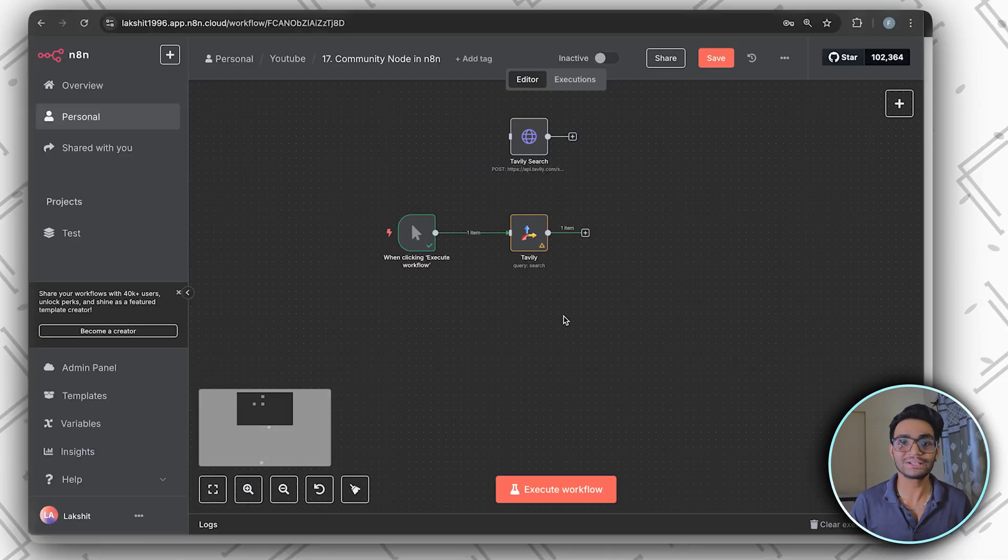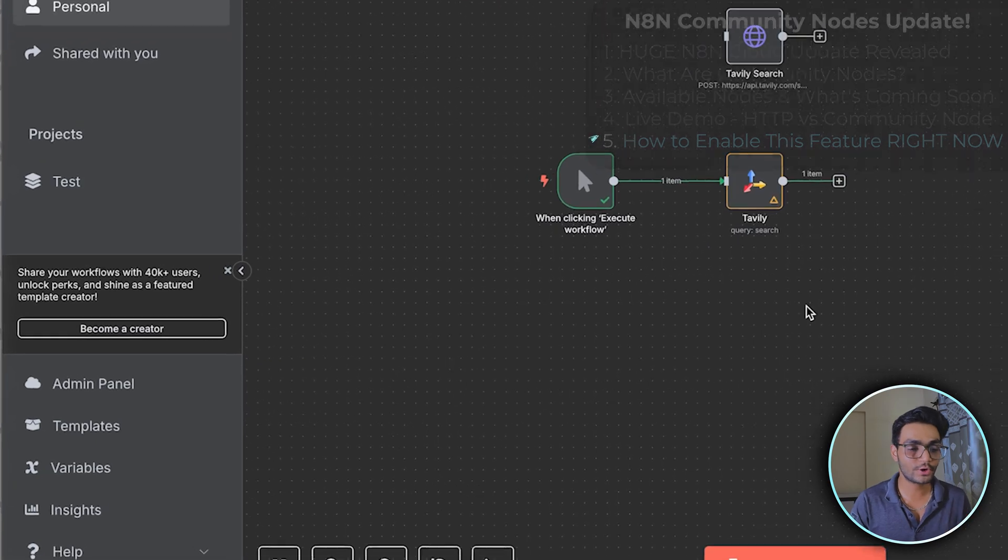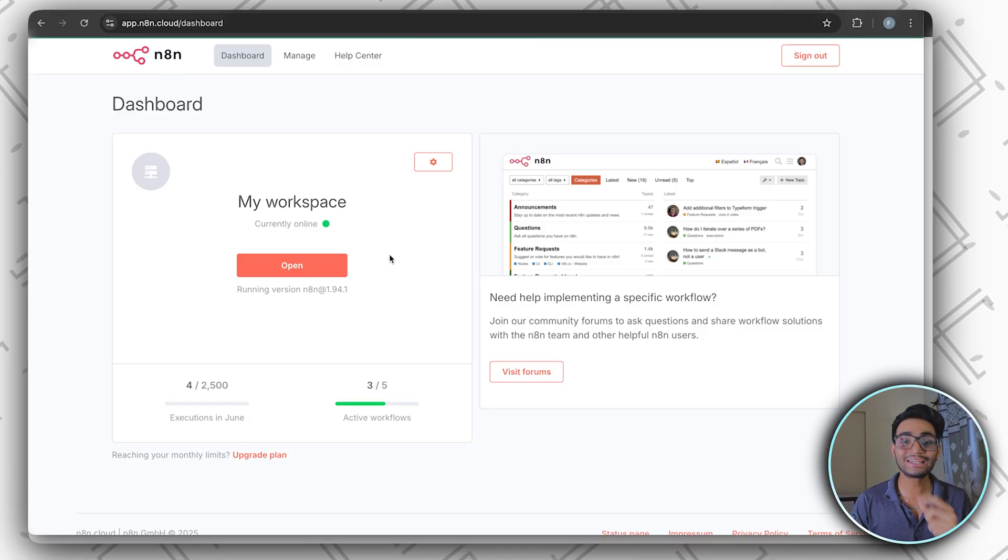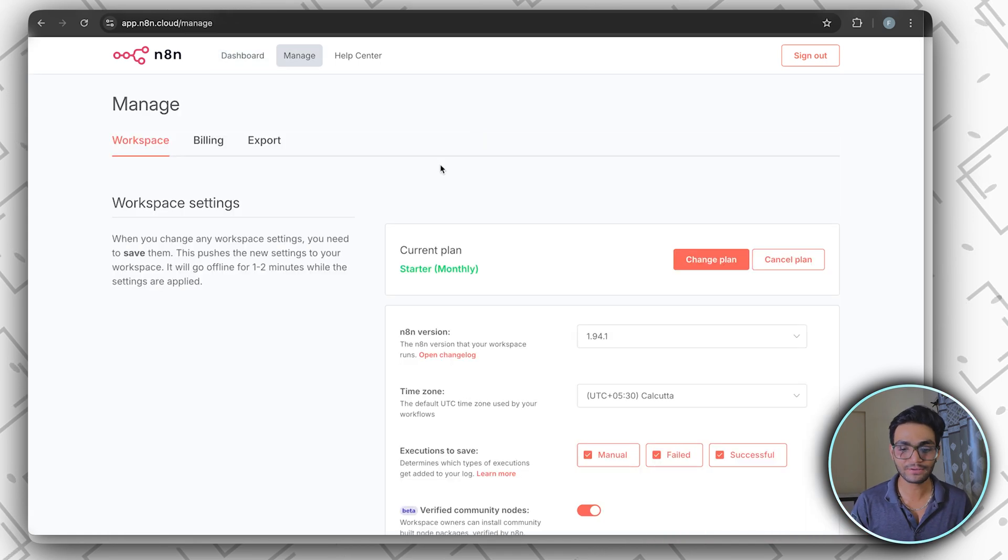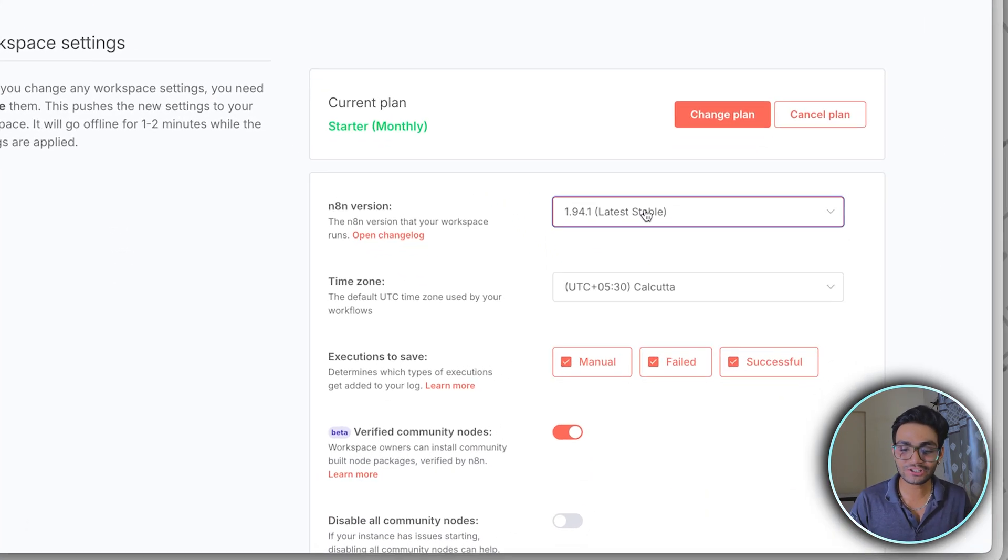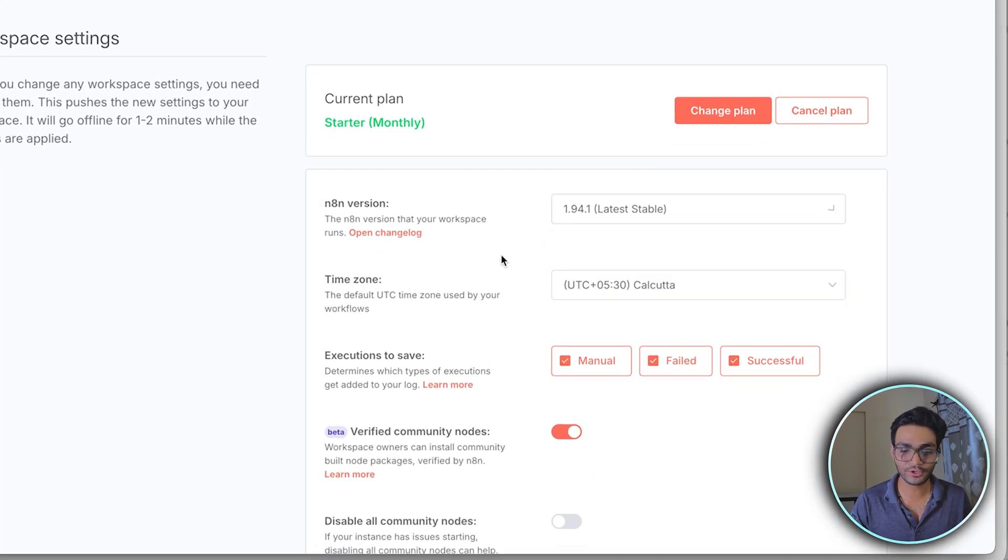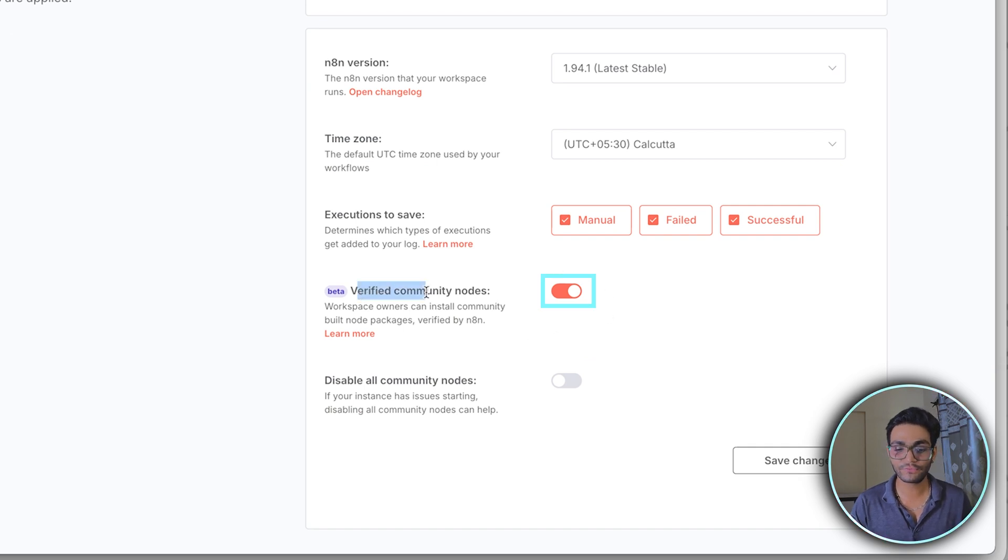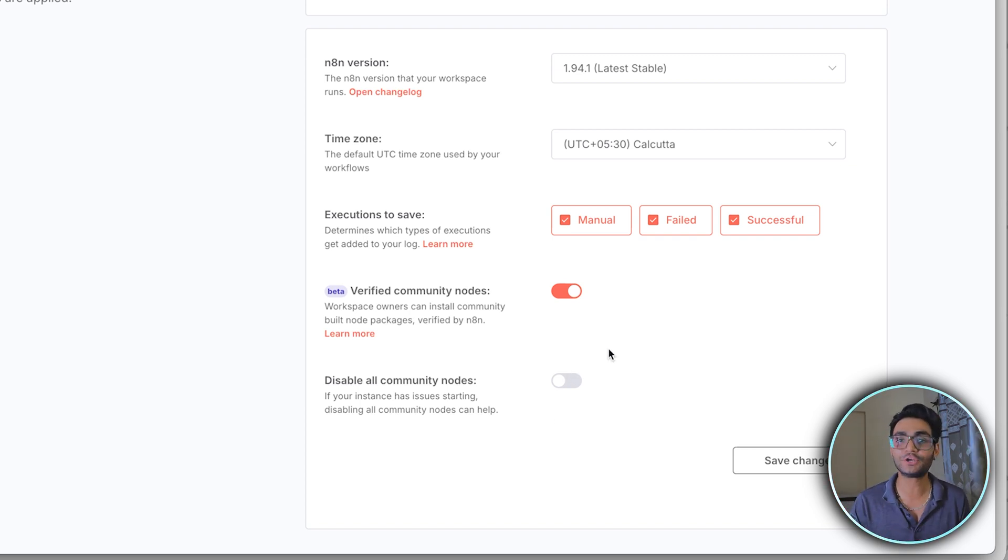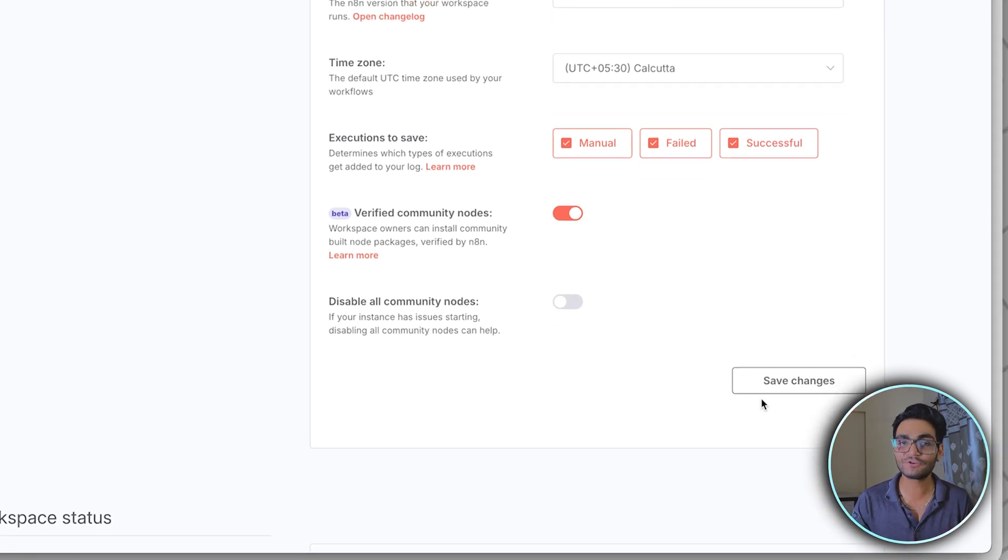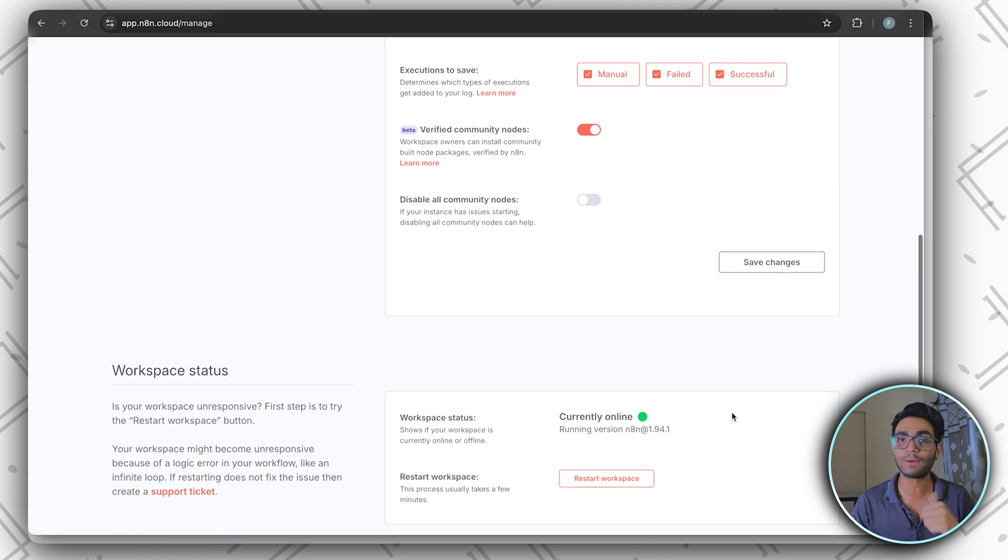So now the question is how you will get access to all these community nodes. For that, you have to go to the admin panel. Inside the admin panel, you can see my version is 1.94.1. You should be on this version. If you go to the settings, install this 1.94.1 version, toggle on the beta version of verified community nodes. Using this, you will get all the community nodes. If you want to disable all the community nodes, just disable it and all the community nodes will be gone. Do the save changes. Within a few seconds, your system will be up again.